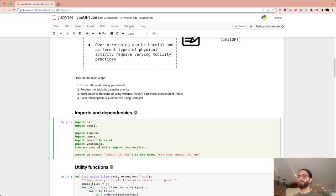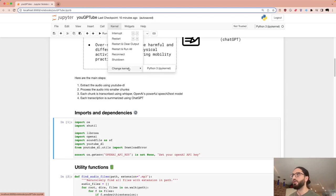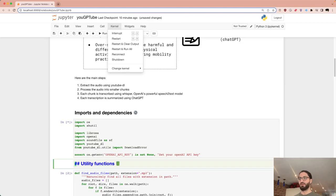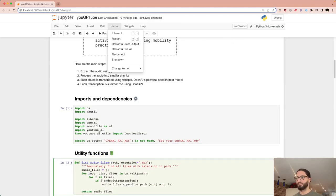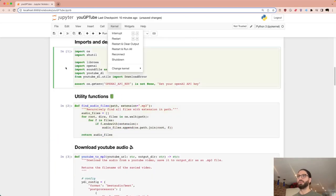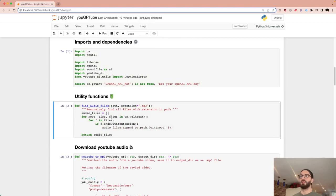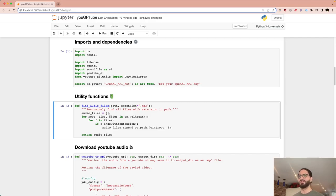Let me make sure I'm in the proper kernel and have everything installed — if not, it'll complain later. Here's a utility function we'll use across several functions: given a directory and a file extension, it lists all files with that extension.